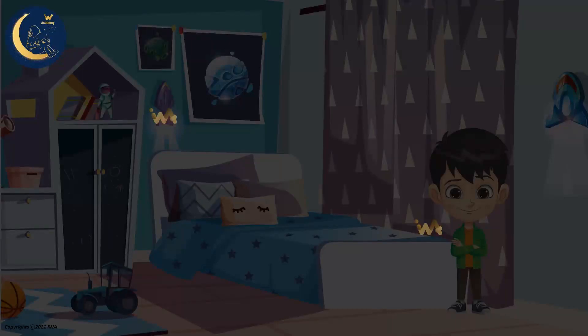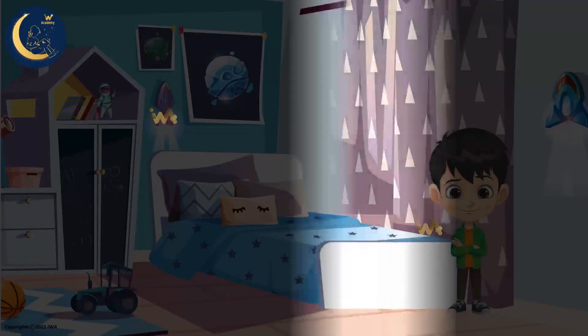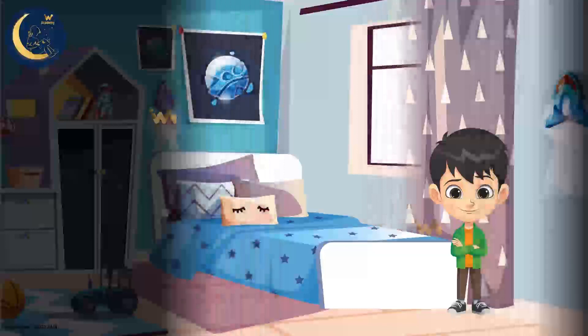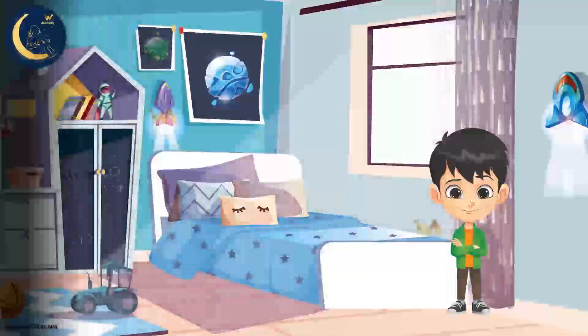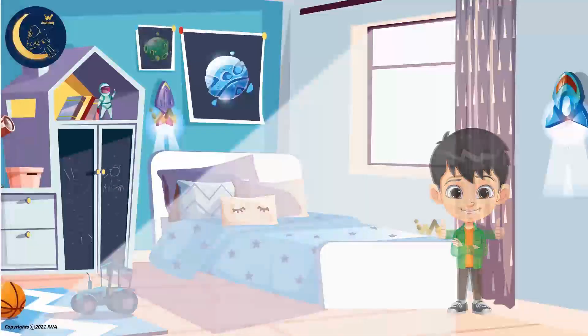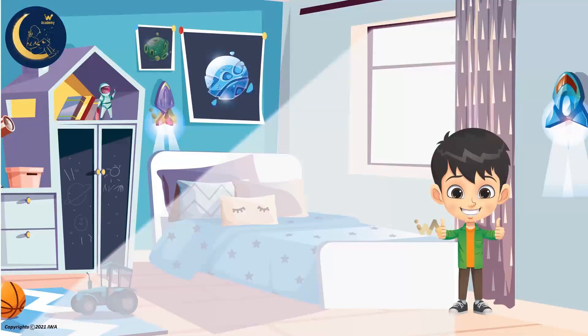How are you? This place is dark. I will open the curtain. Good, this is much better.